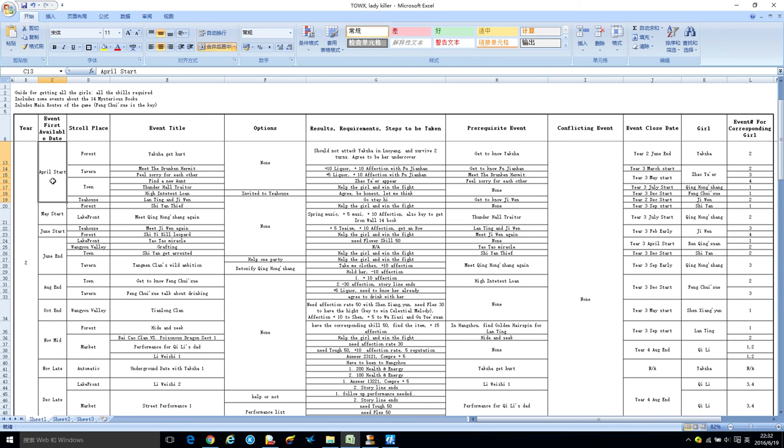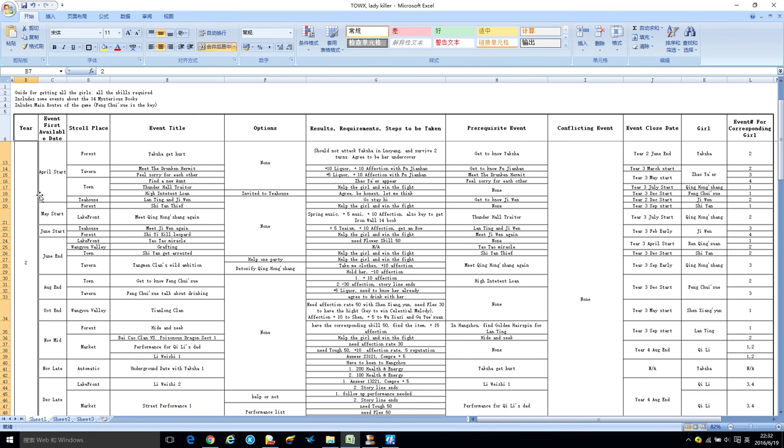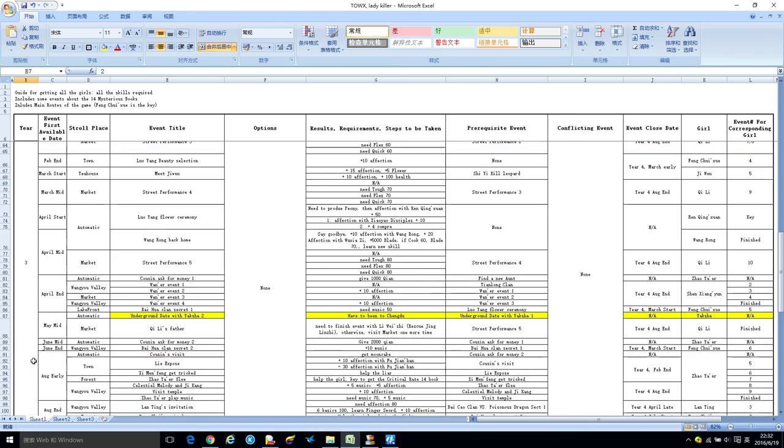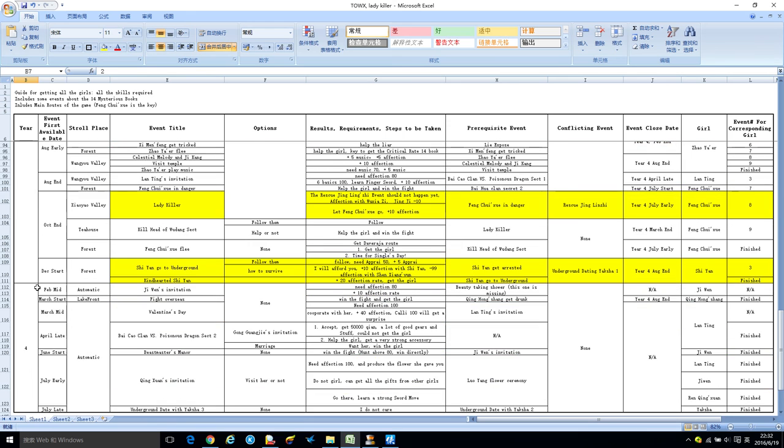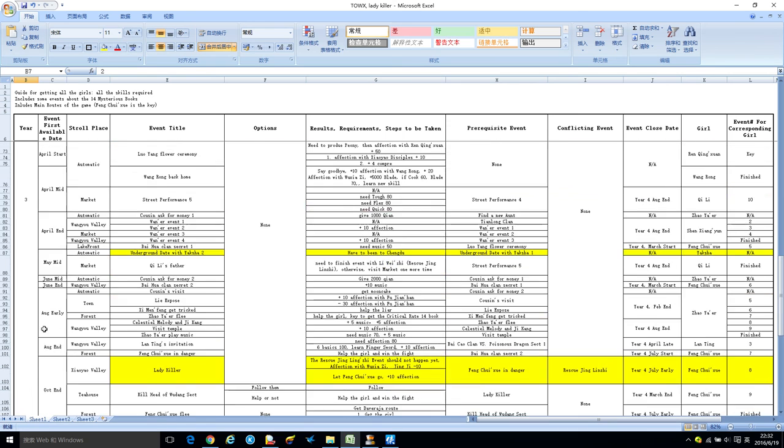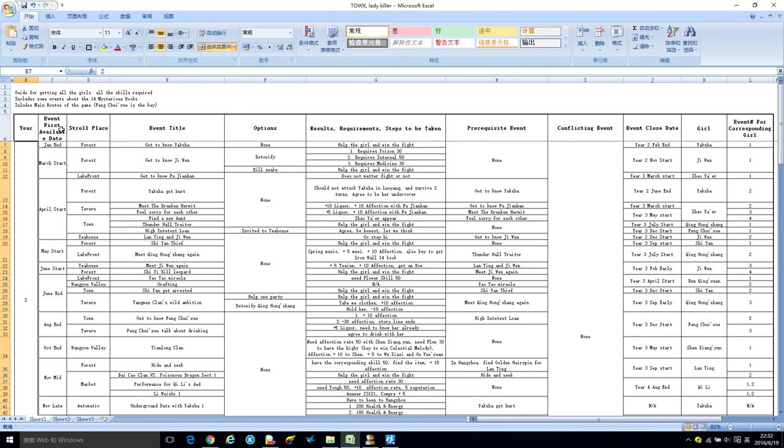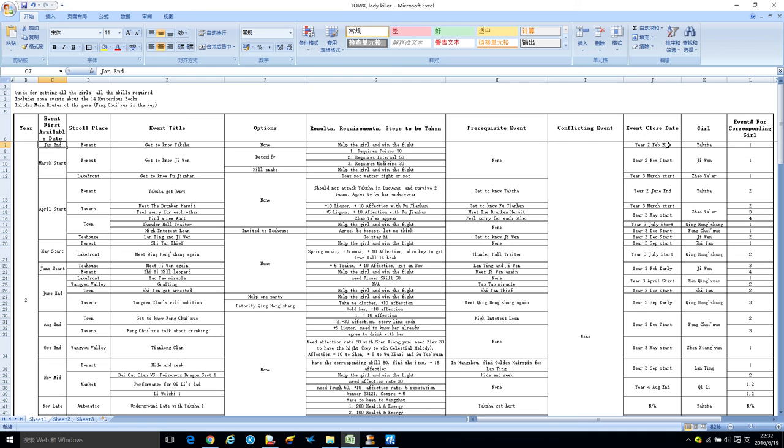This is year—as you can see, the first event starts in April, start of April in the forest in Xiasha, and then all the girls start. This is year two, year three, and year four. Here is the event's first available date, the first date you can initiate this event.